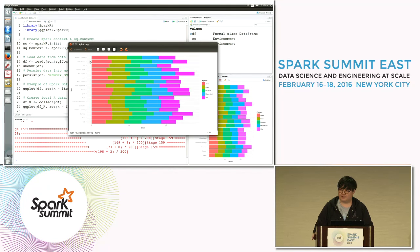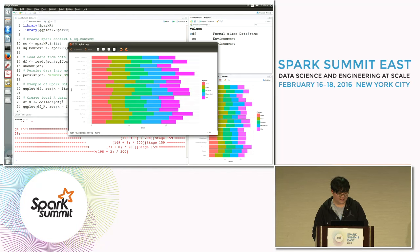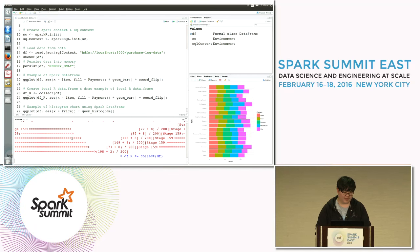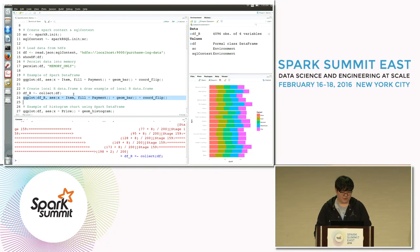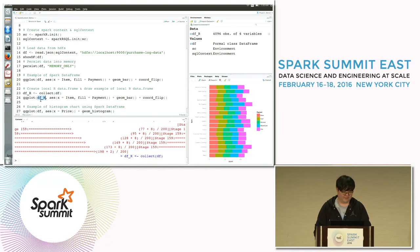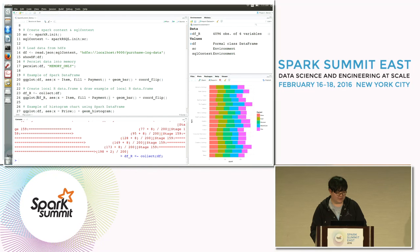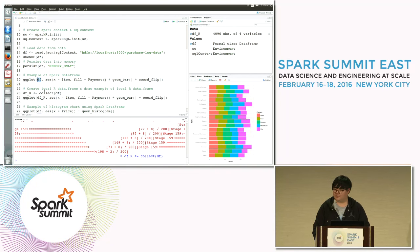Now let's compare this result with an example using a local R data frame. I will create a local R data frame named DFR. The next command draws the same stacked bar graph, but using a local R data frame instead of a Spark data frame. As you can see, we use the exact same command except for the different input data type.